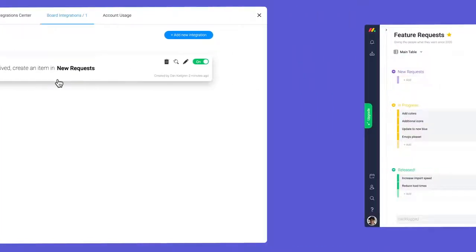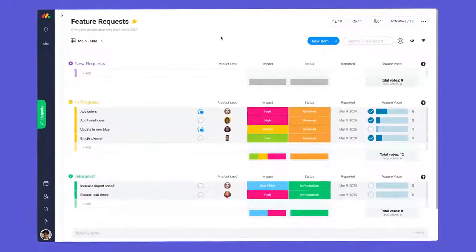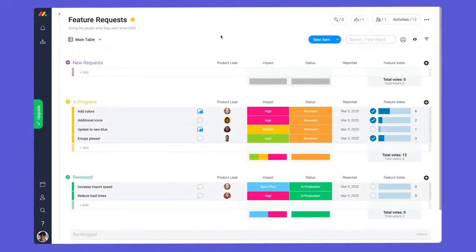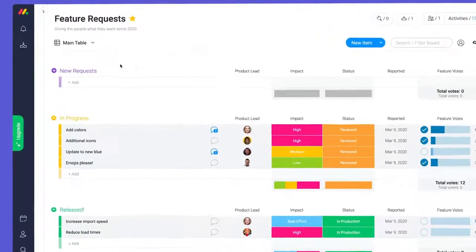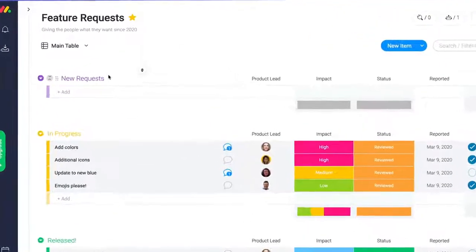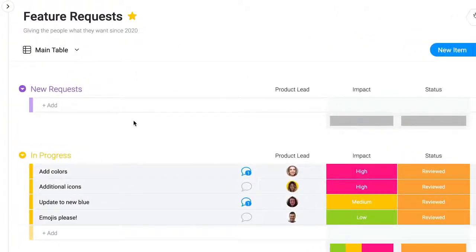Let's take a look at our project to see how integrations can help. On this board, we need an easy way to collect feature requests from clients while keeping our team in the loop.